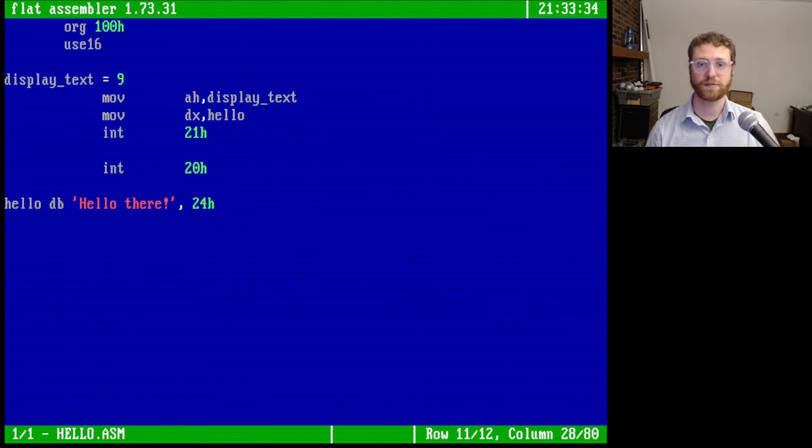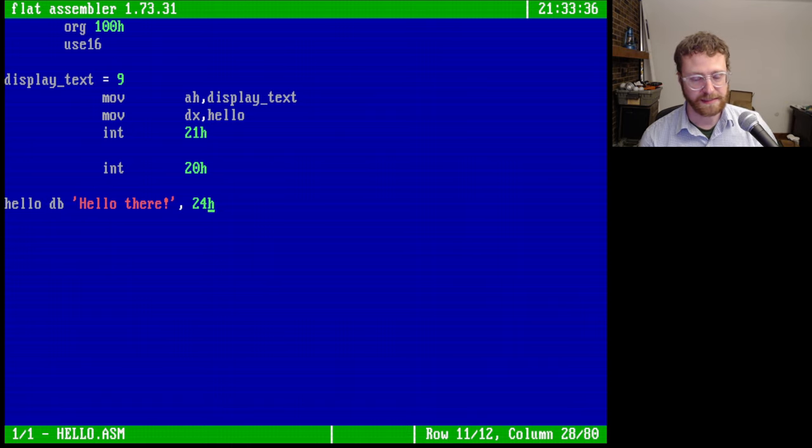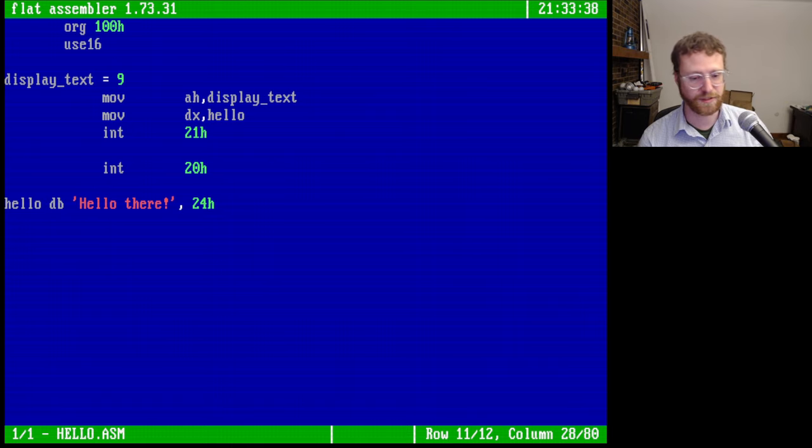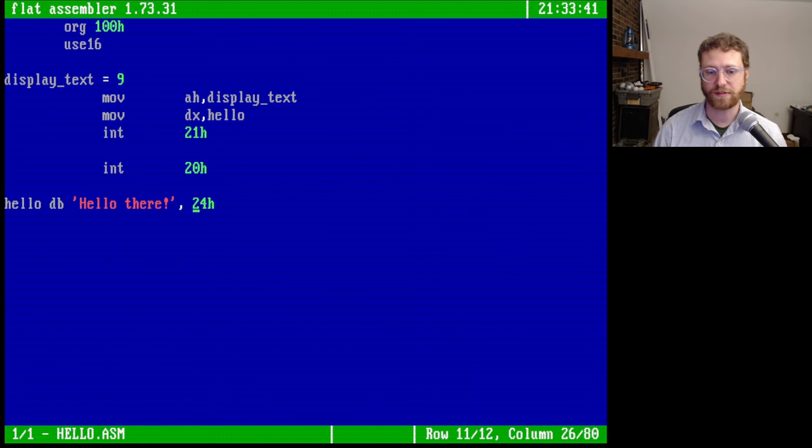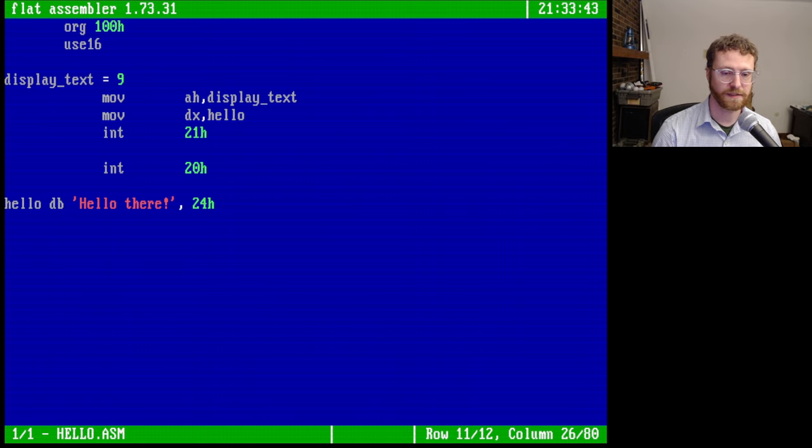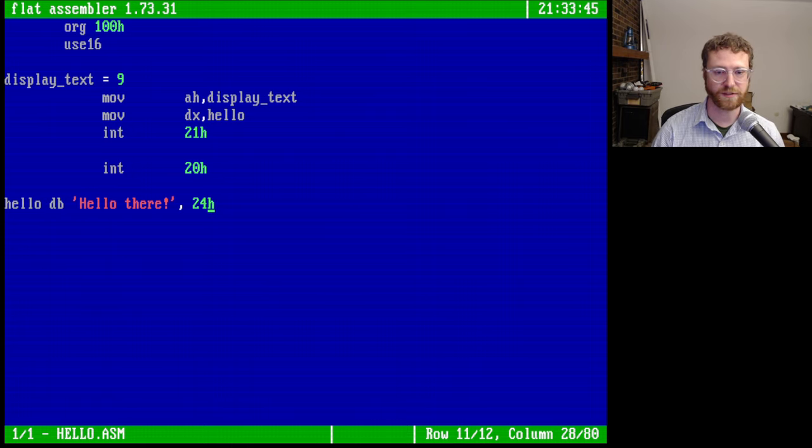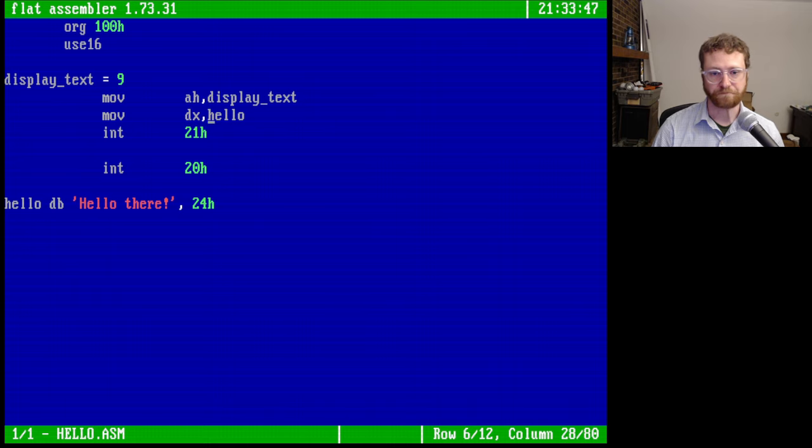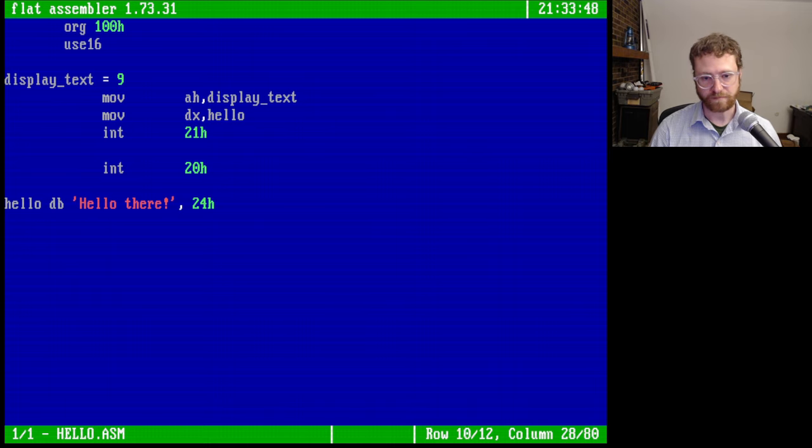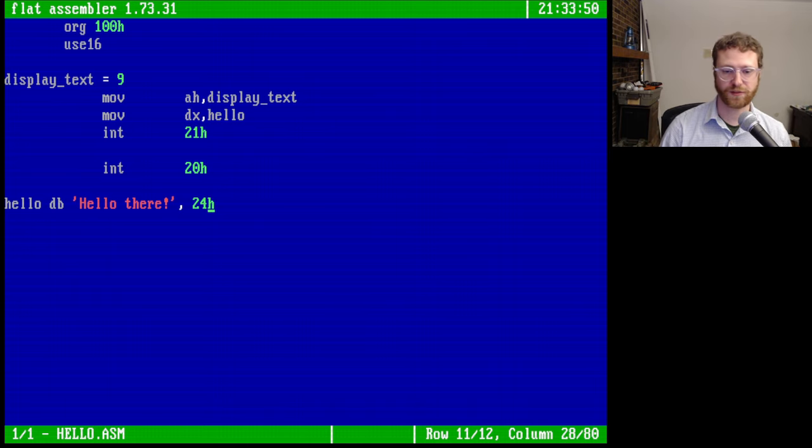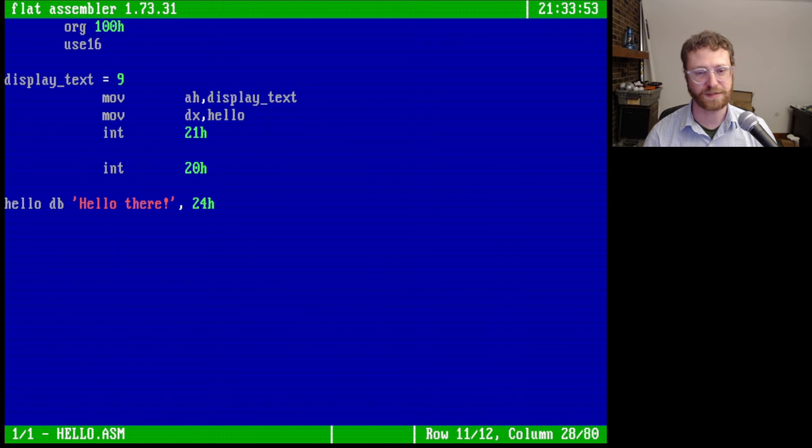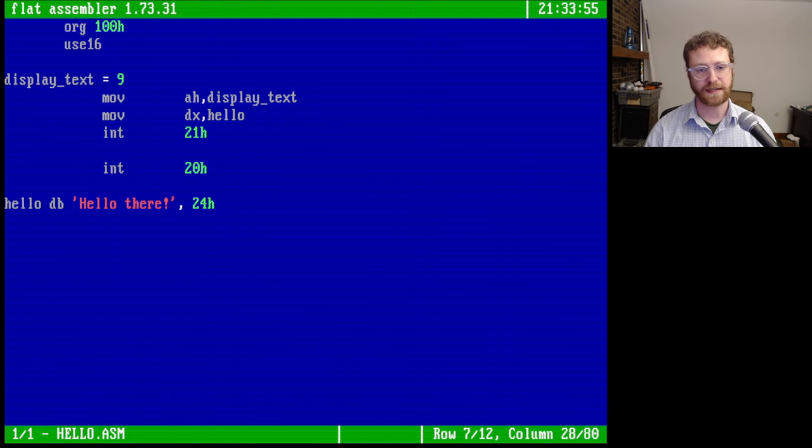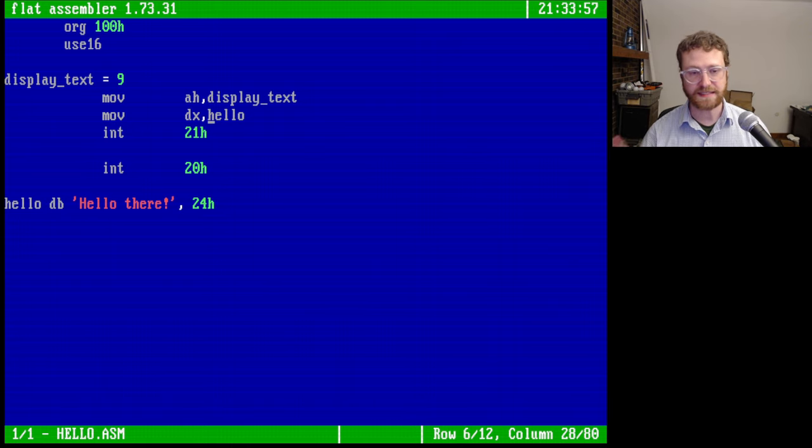And so early strings were actually terminated by a dollar sign here, not zeros like we normally do today in C and many other languages. So this is actually very interesting to end your string with a dollar sign. So calling this function, it looks for the dollar sign to end your string, which is a very interesting thing.